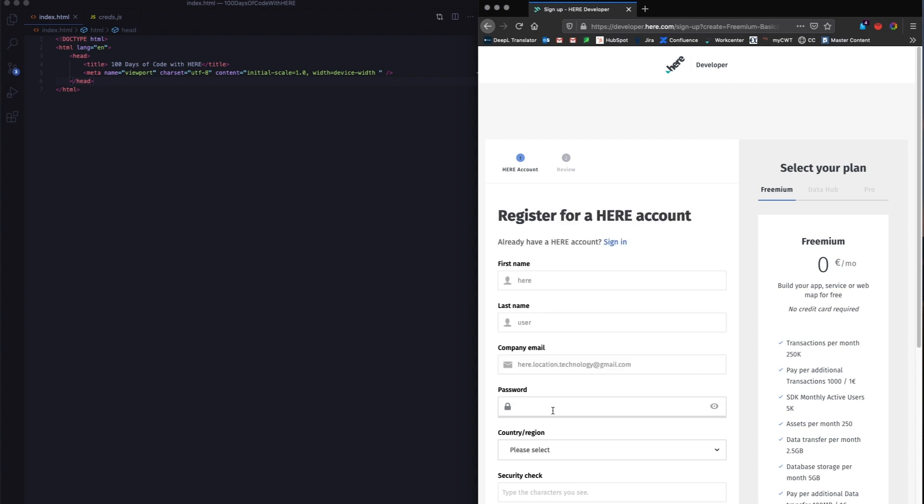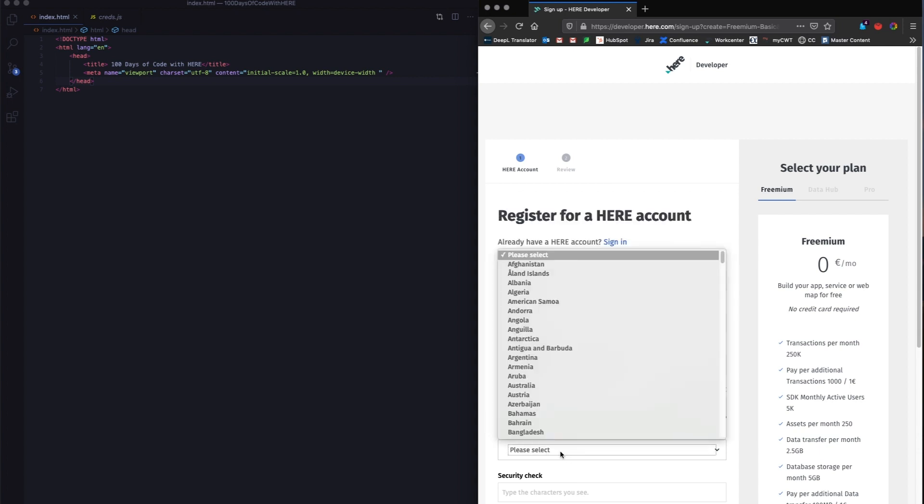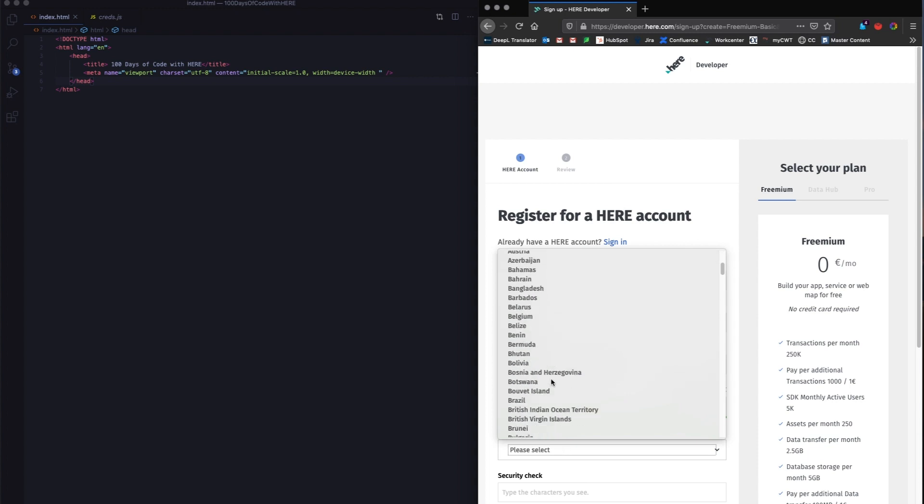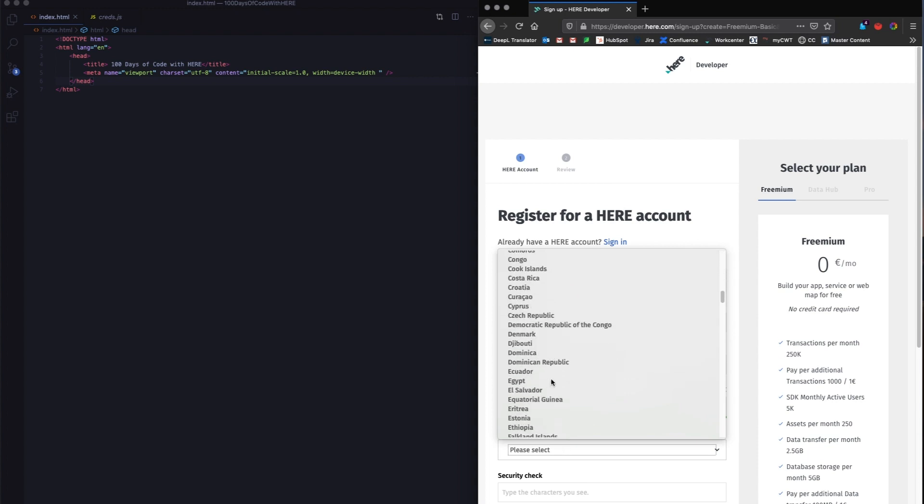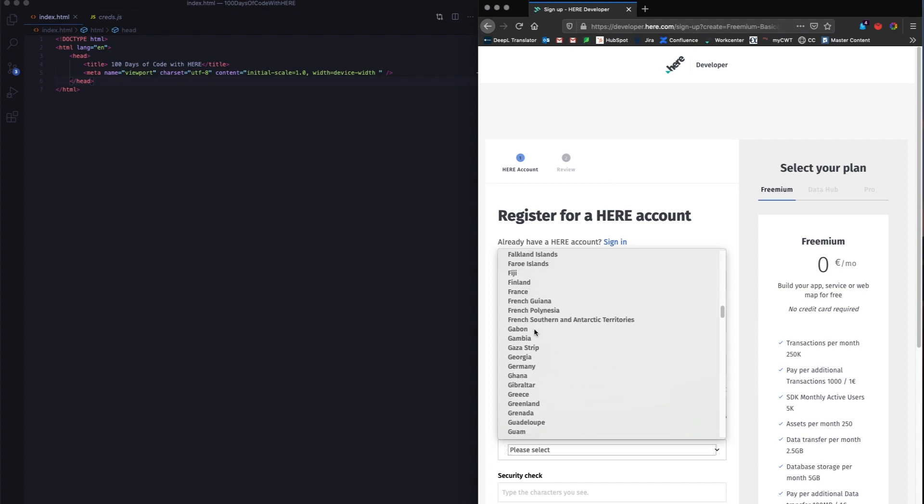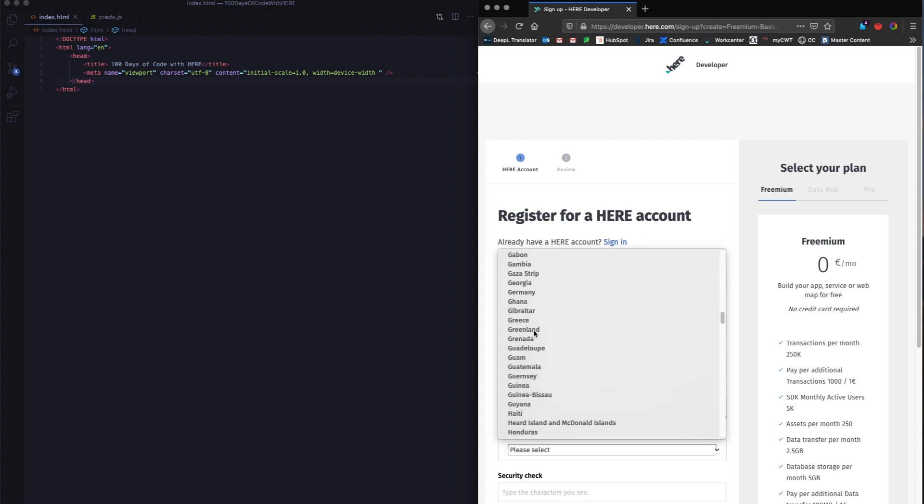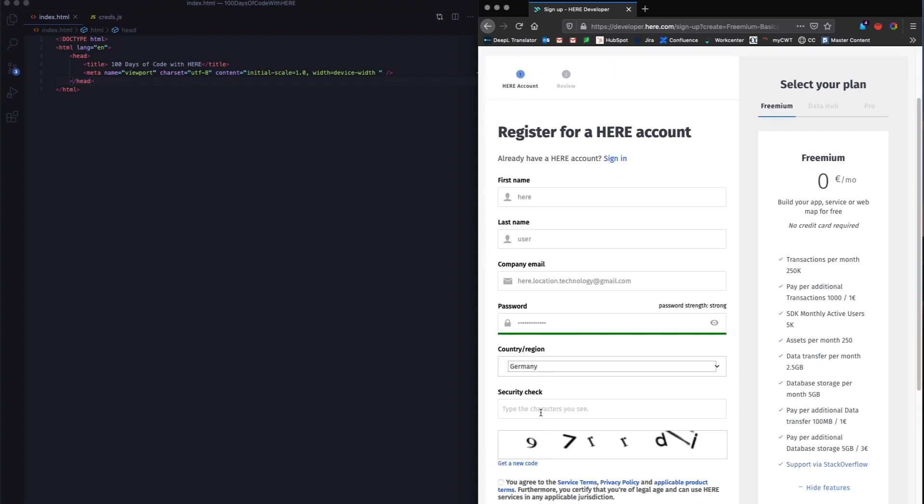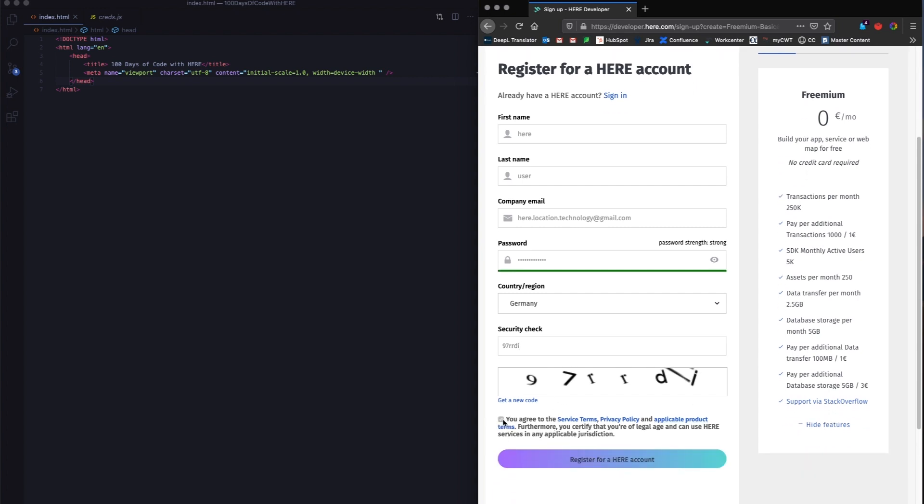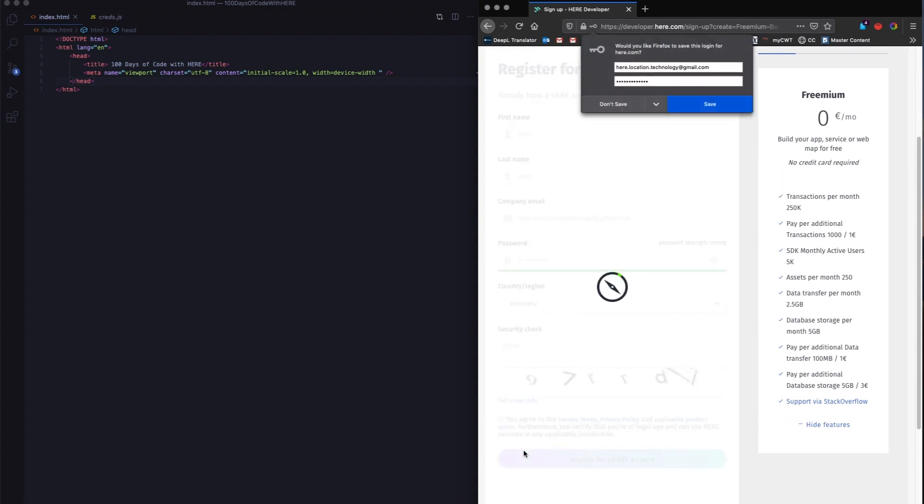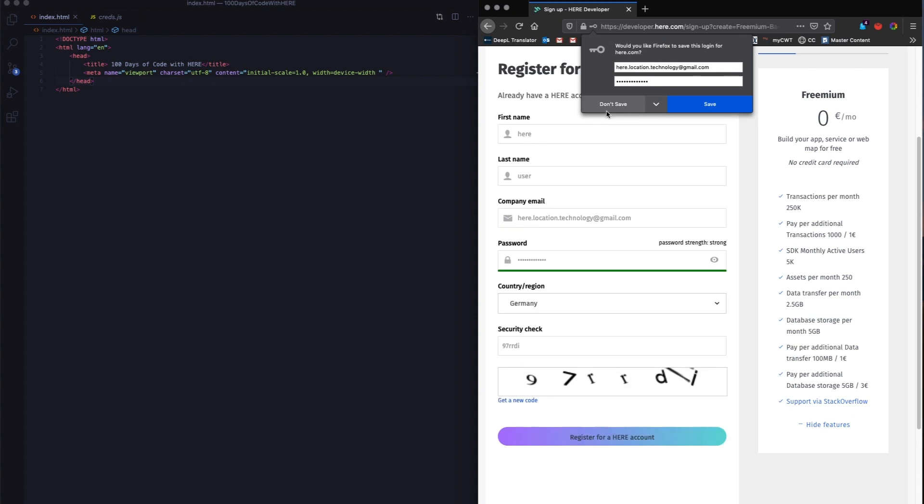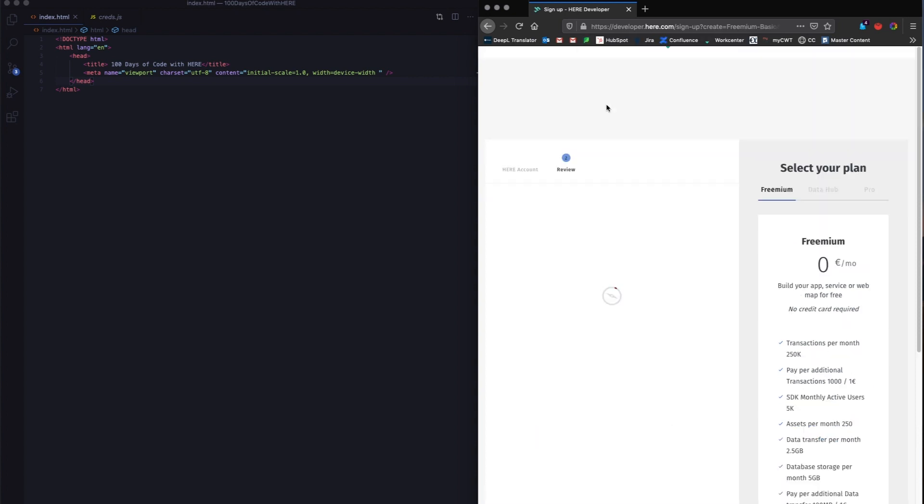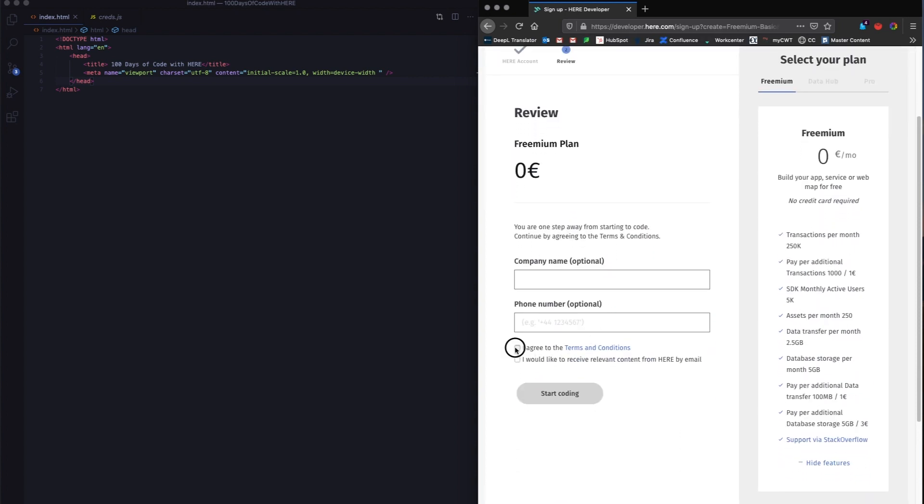You just have to enter your email id, a password, select the region that you're logging in from. I'm going to select Germany. And then some security checks. That's pretty much it.